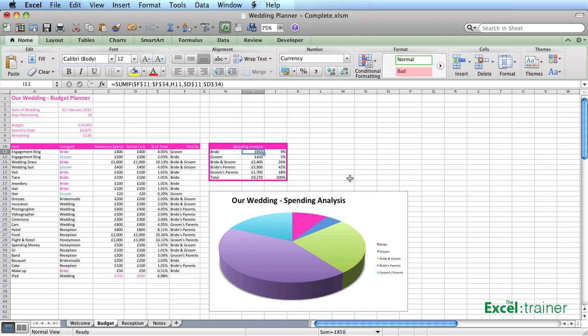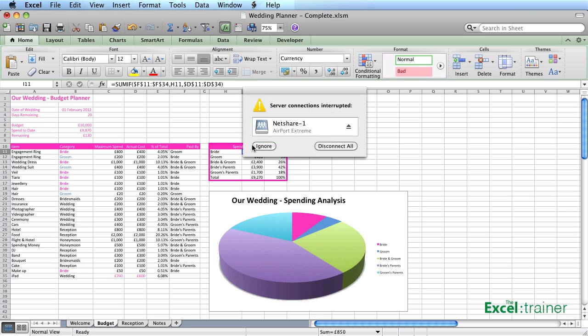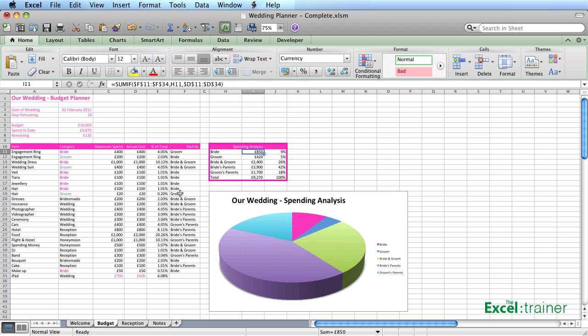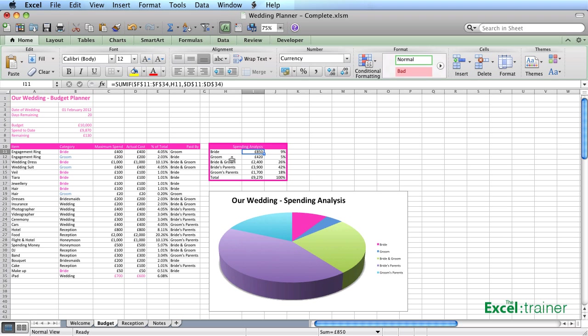The SUMIF function is like the SUM function in that it adds up a block of figures, but it does it conditionally. In this case, it's saying look at the range F11 to F34, which is whether it's bridegroom, etc - that column there. And if that cell, each one of those cells has got the value from H11, which is that, then look at the range D11 to D34, which is the cost and add it up. So it's only adding up the figures from column D if the value from column H matches the data in column F - it's the SUMIF function.